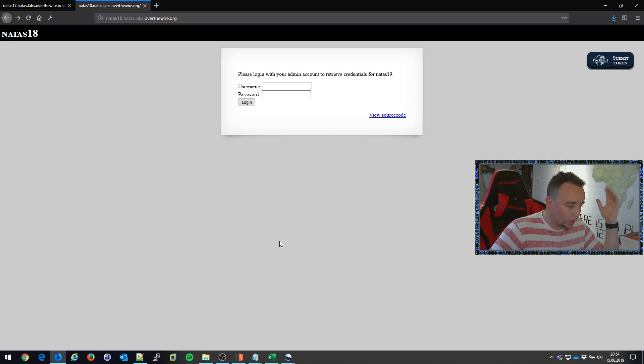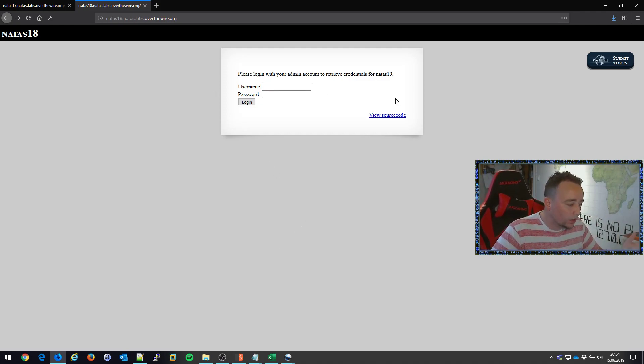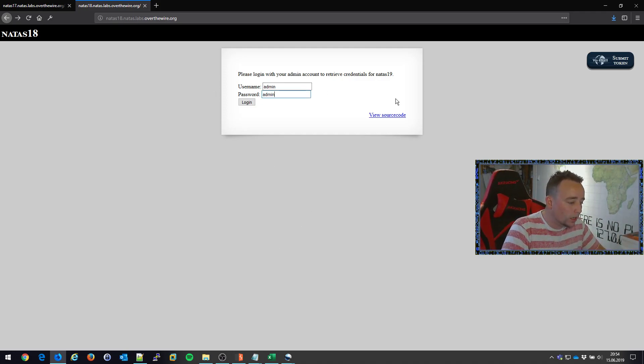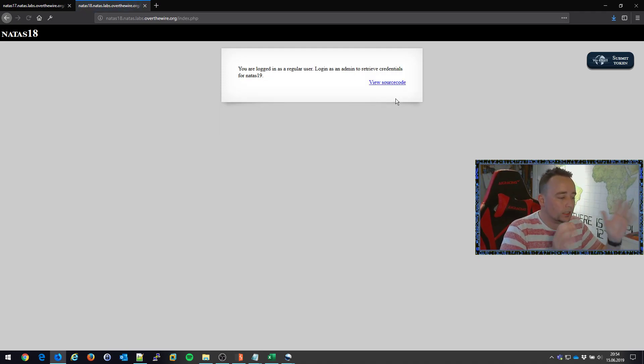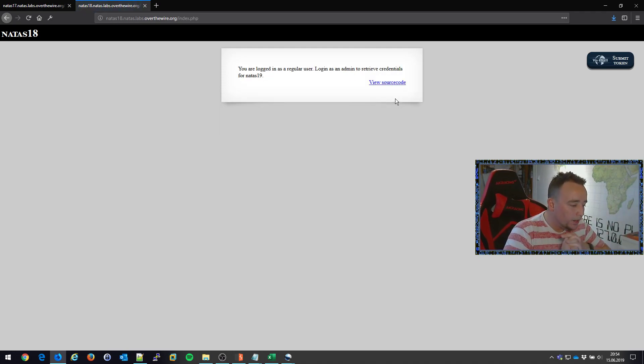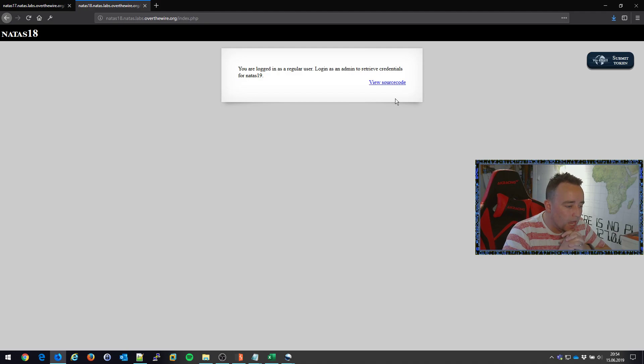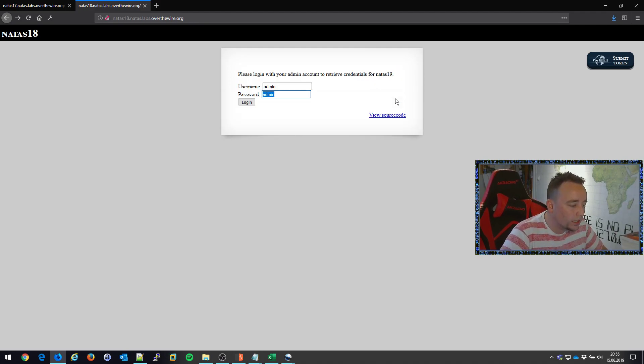So before of course starting to hack anything, let's just try with the default admin, admin login, because that's what I use everywhere. And it says that we're logged in as a regular user, login as admin to retrieve credentials for NATAS19.